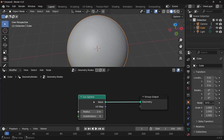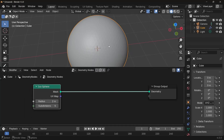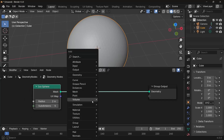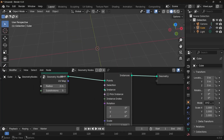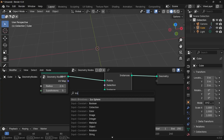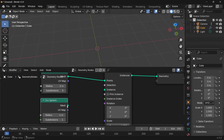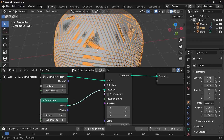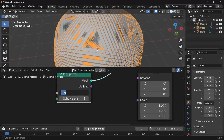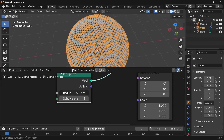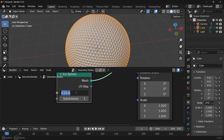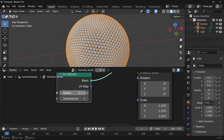On each of these points I want more spheres, so to create something on every point we use an Instance on Points node. For this to work we need an instance object — we want it to be a sphere, so we can use another icosphere. Press Shift+A, search for the icosphere, and plug the mesh into the instance. The icosphere is way too large so let's reduce the radius down to 0.1.